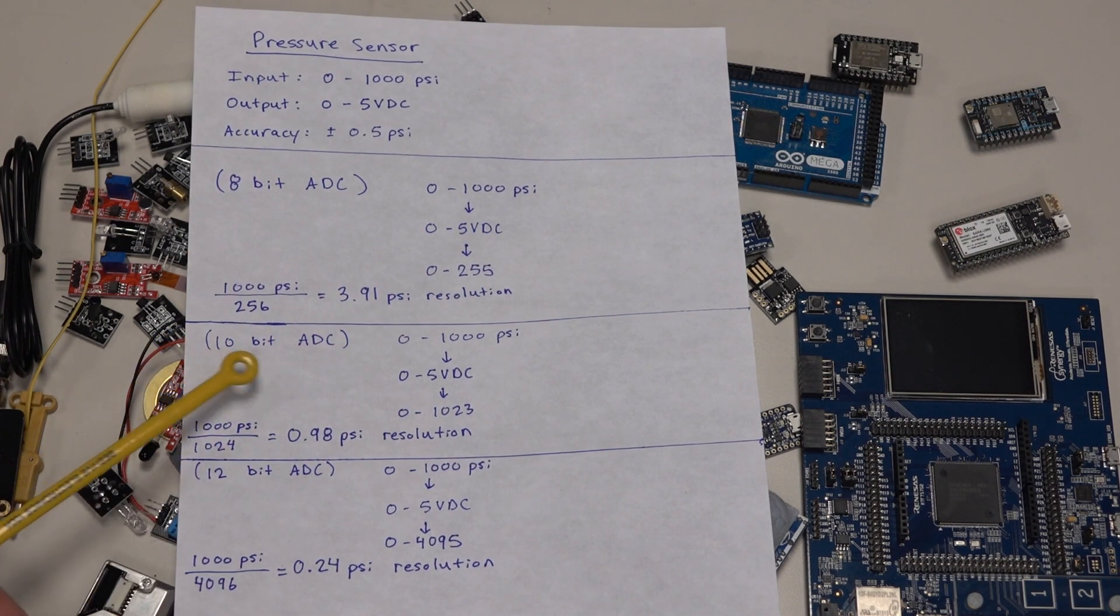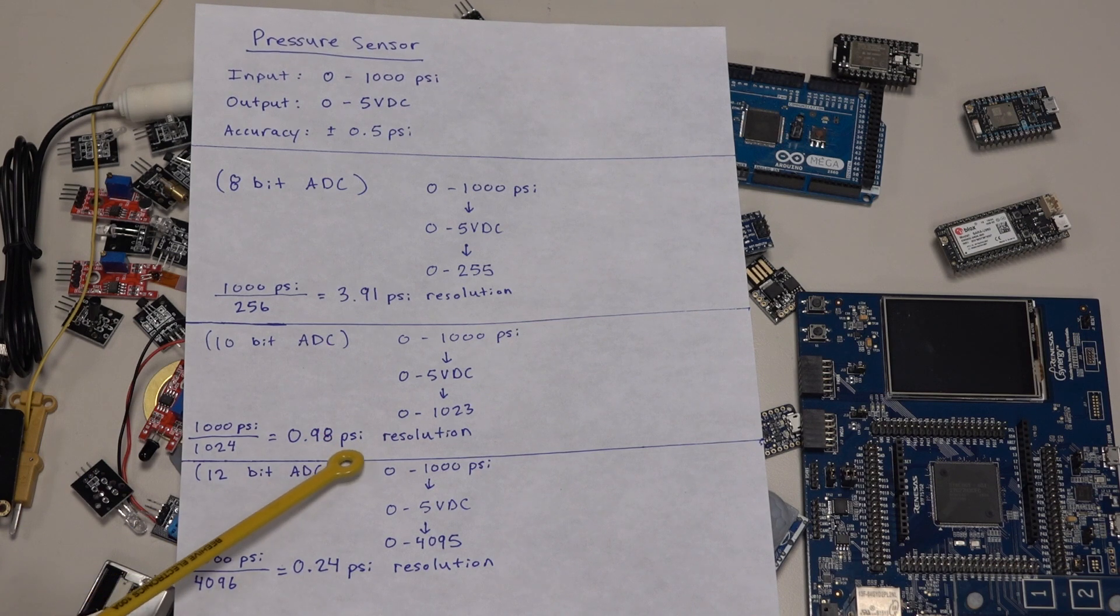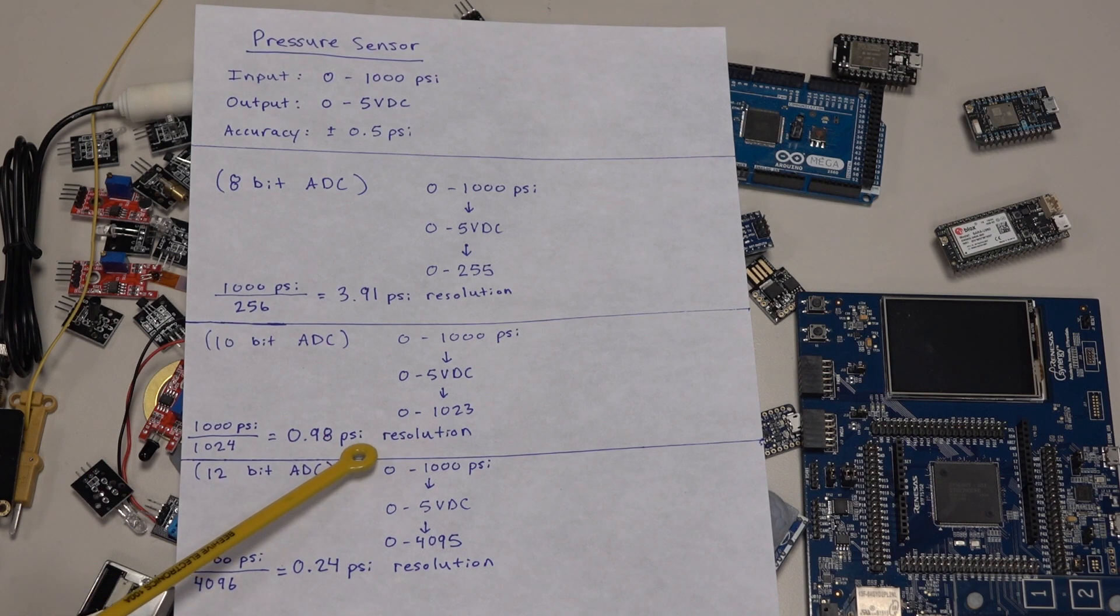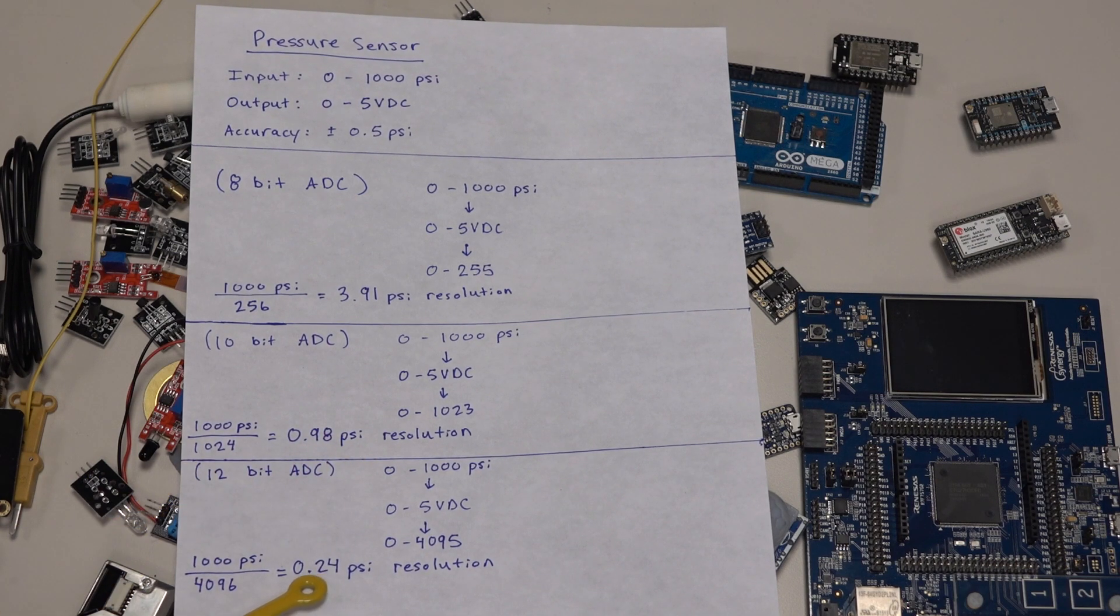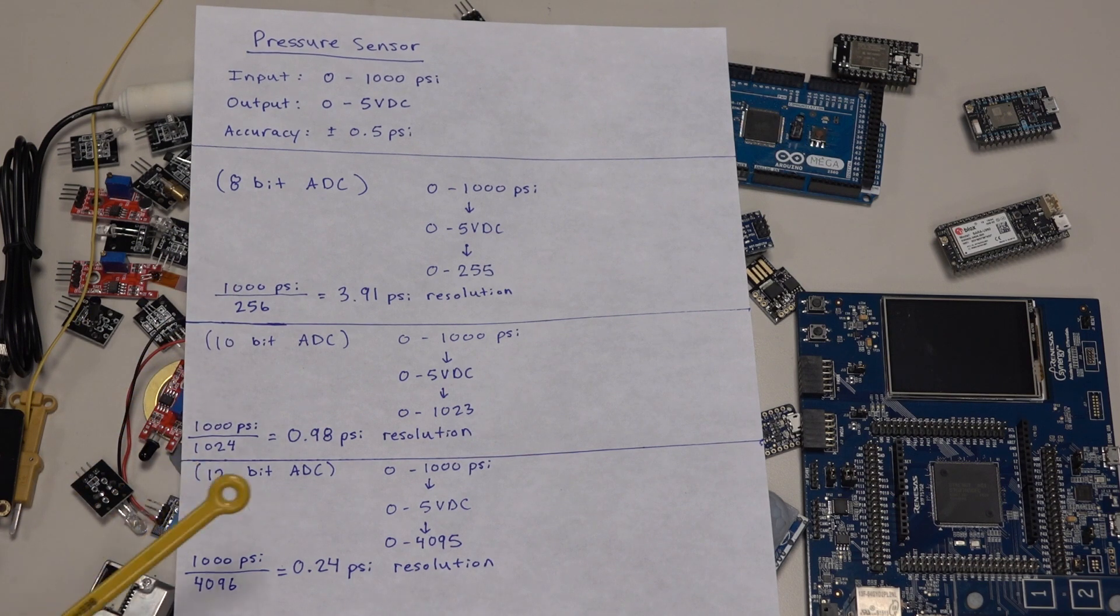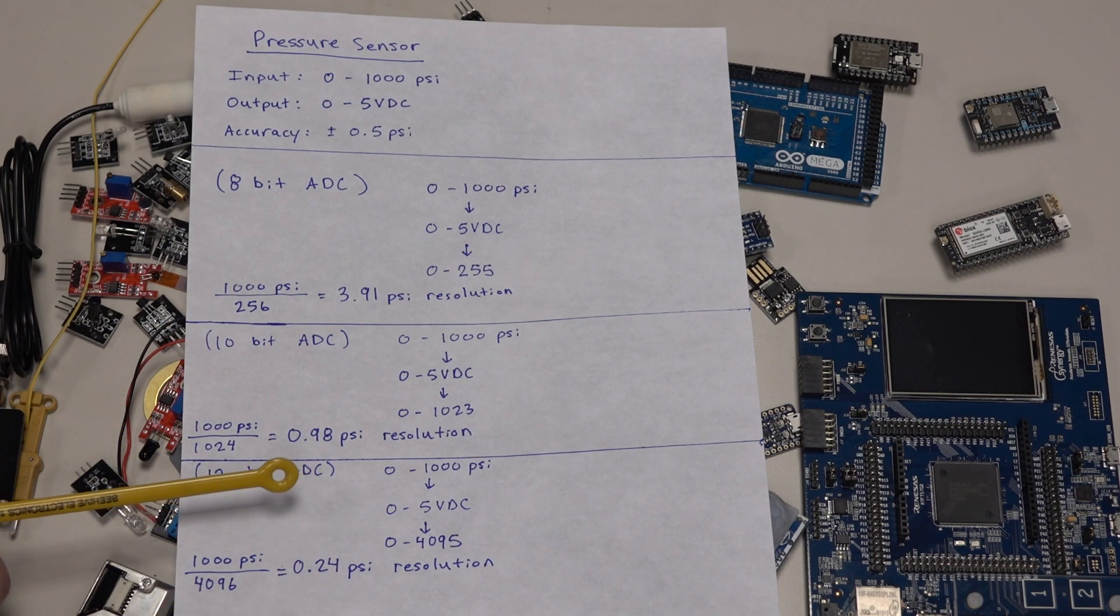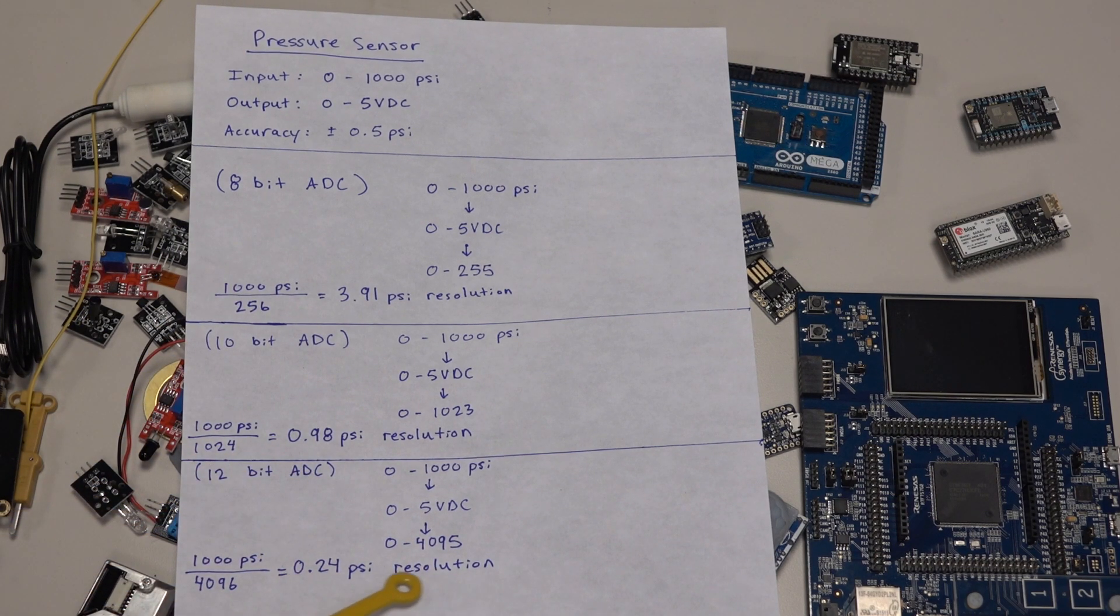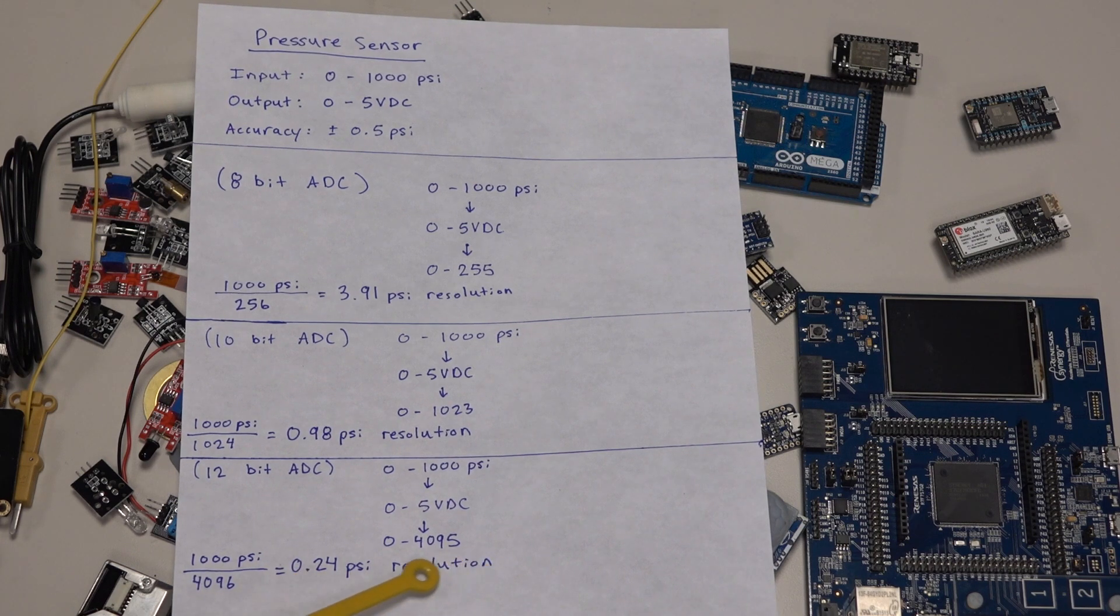With the 10-bit, we get 0.98 psi, and with the 12-bit, we get 0.24 psi. As you see, the larger resolution of the analog to digital converter gives us a really nice, precise output.